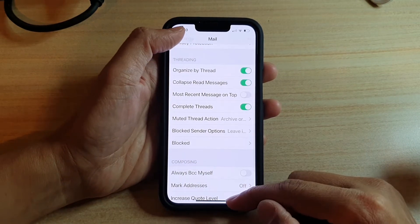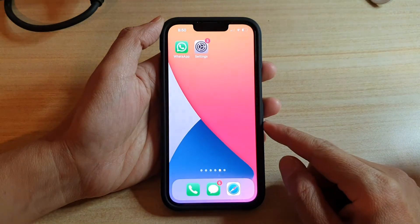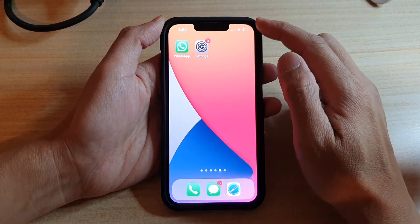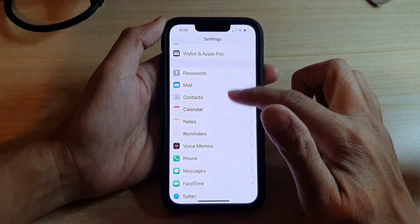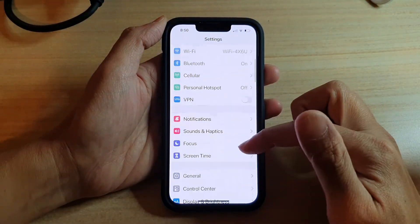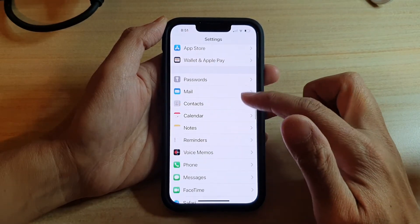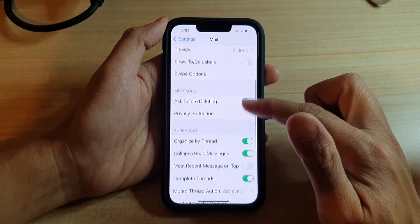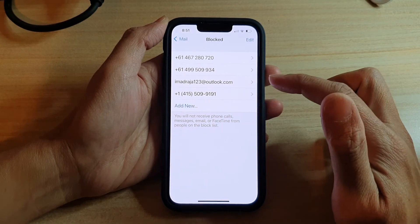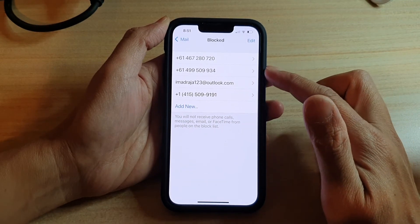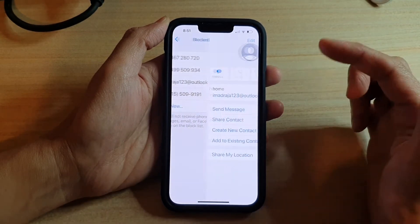First, let's go back to your home screen by swiping up at the bottom of the screen. On your home screen, tap on Settings, and in here, go down and tap on Mail. Next, go down and tap on Blocked. And in here, select an email address that you would like to unblock.